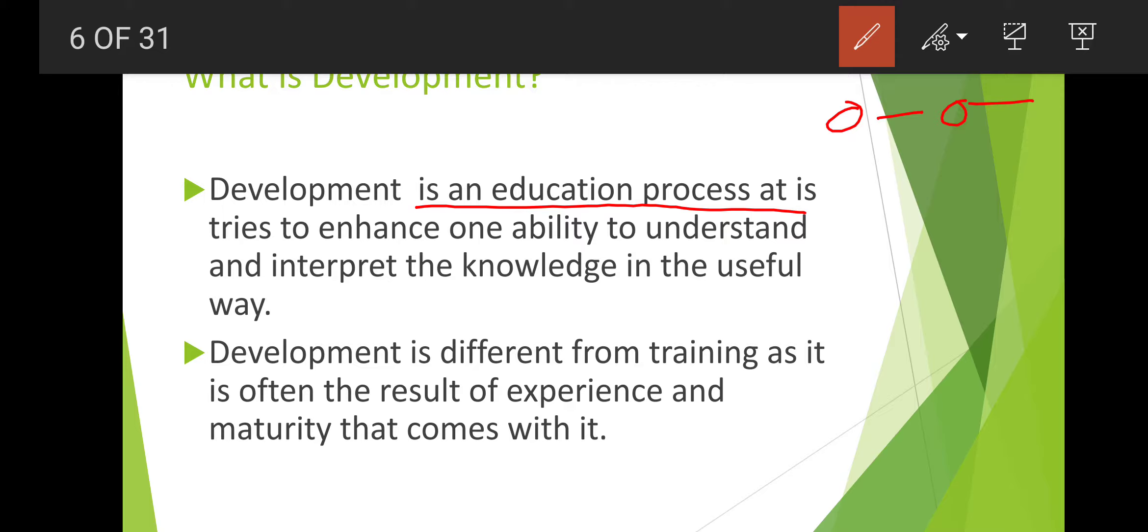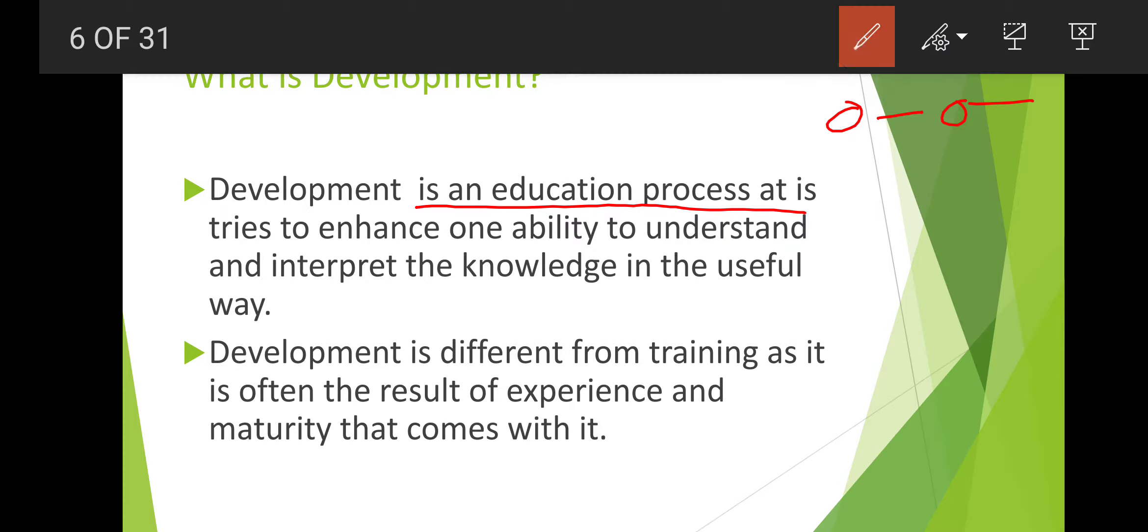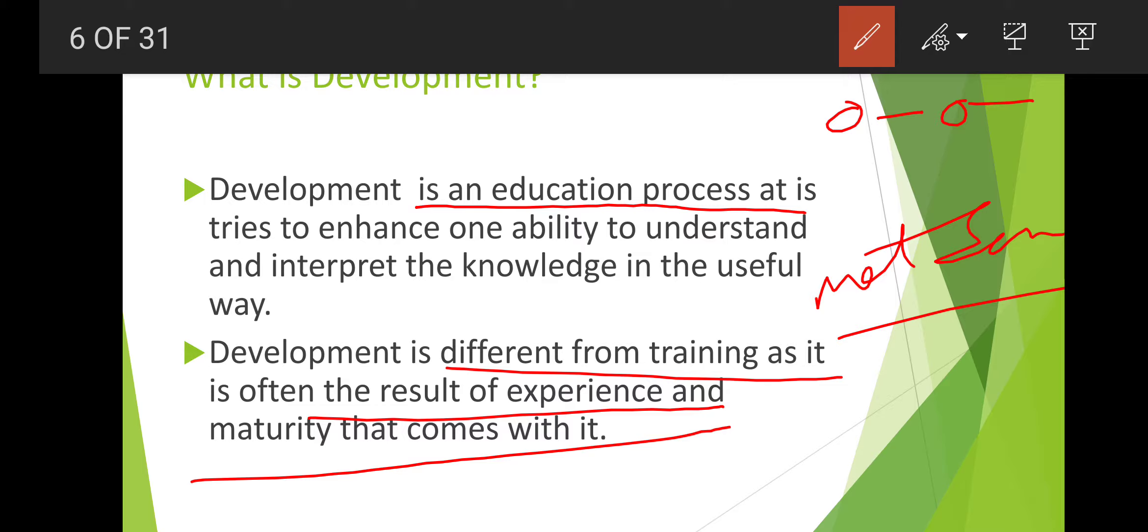Development is different from training. It is not the same as training. It is often the result of experience and maturity. Experience and maturity bring development.